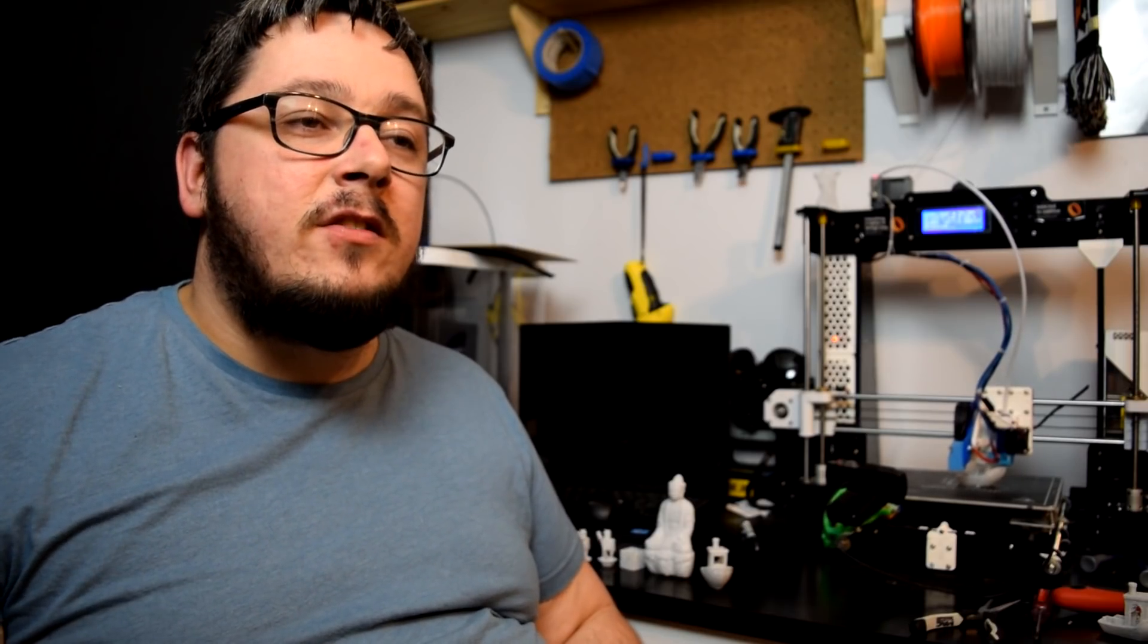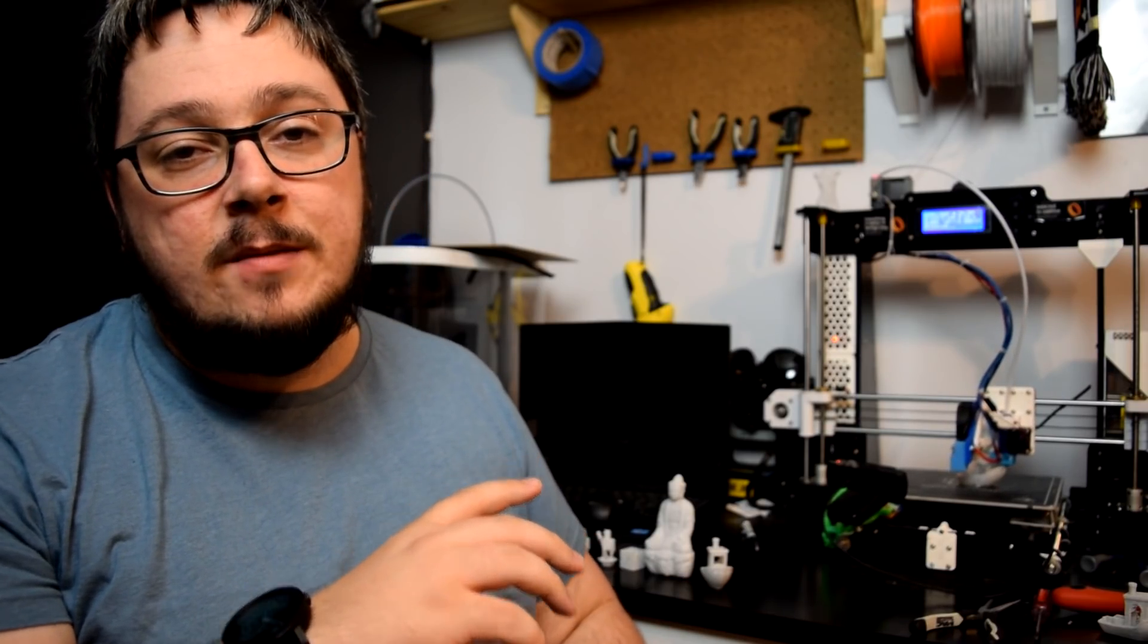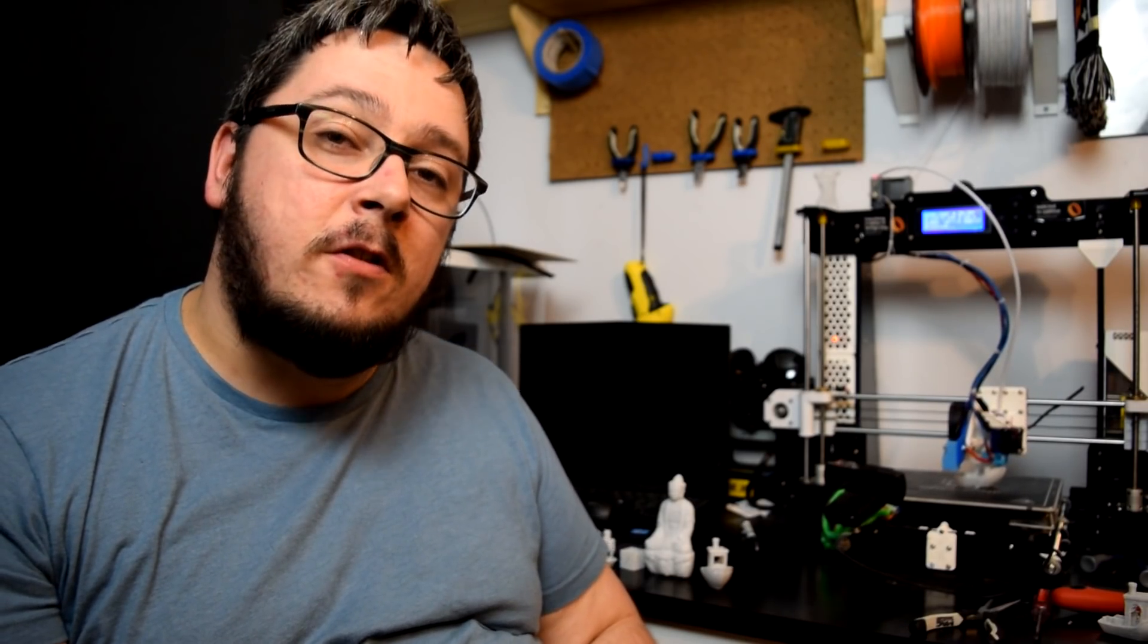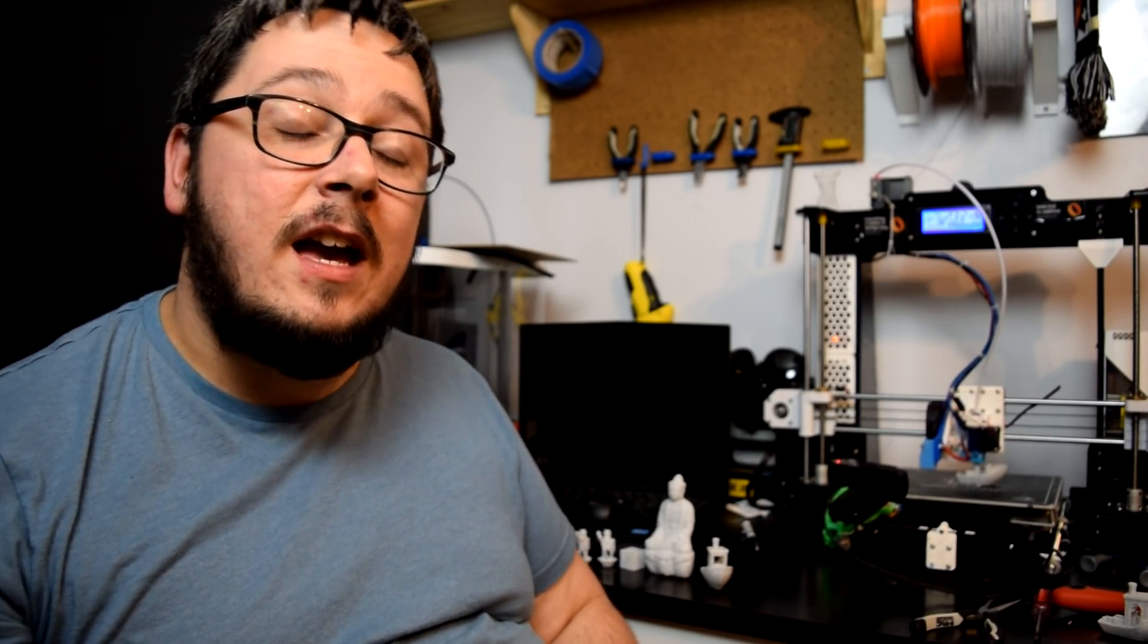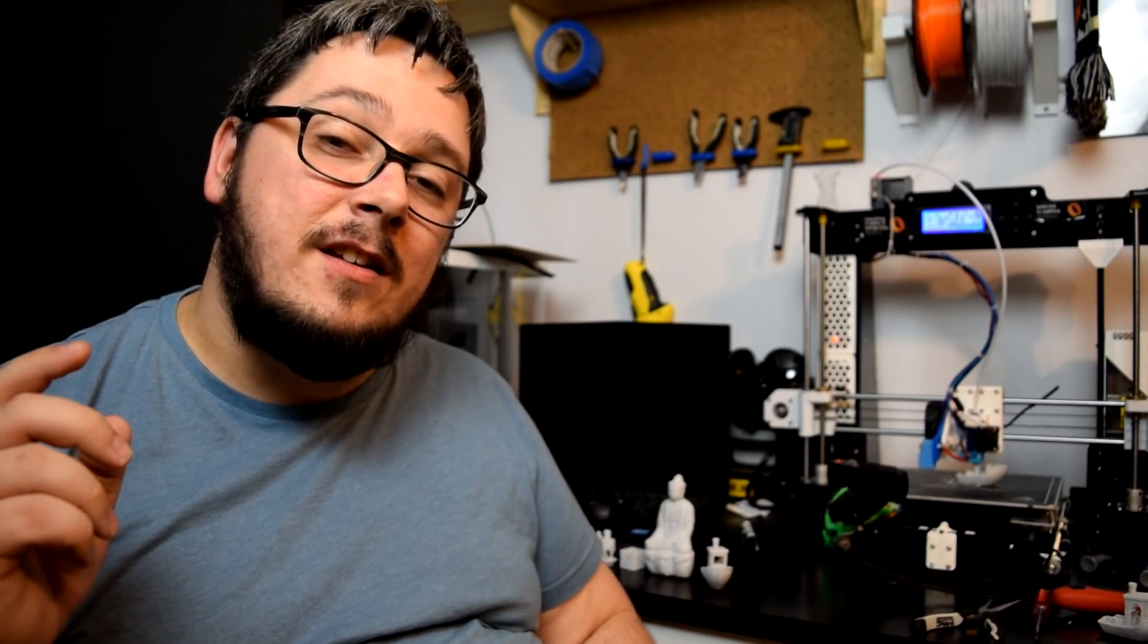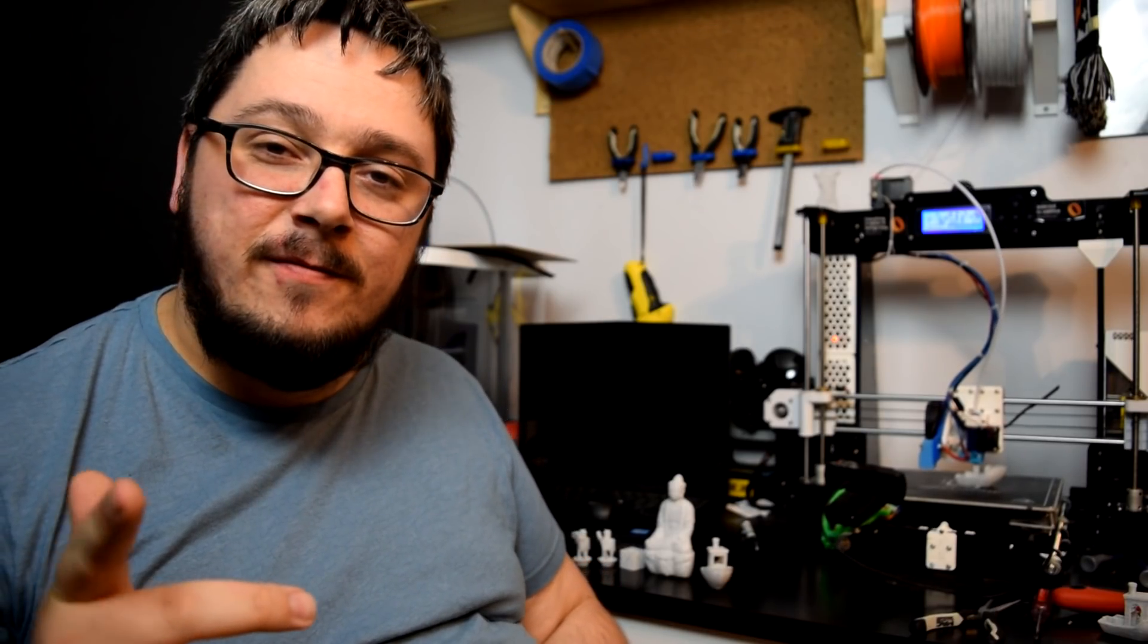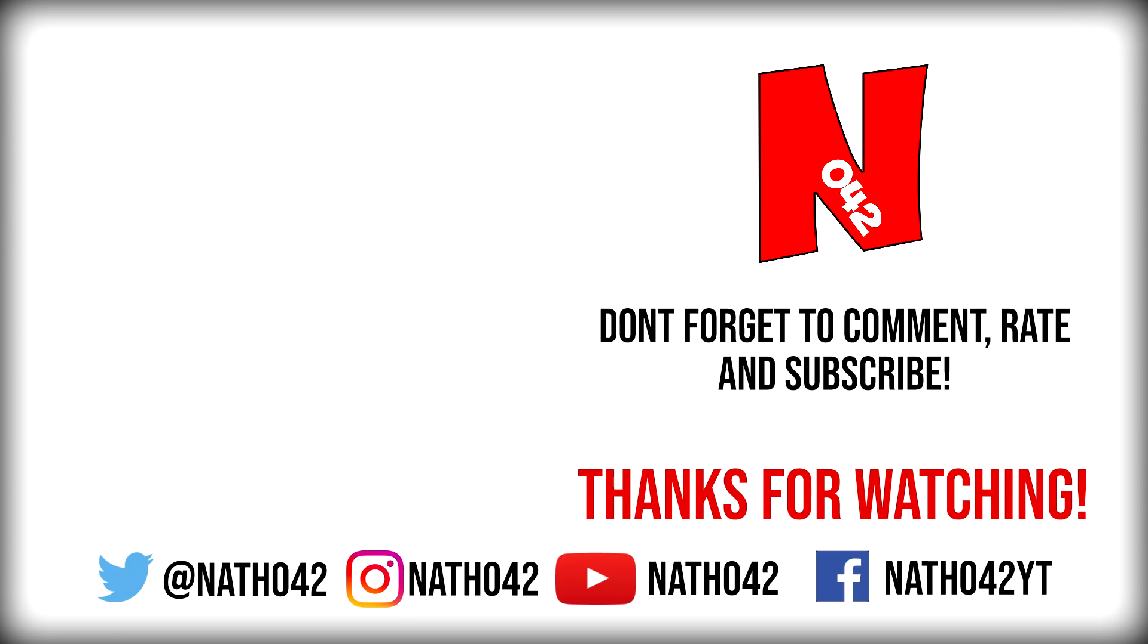But anyway, that's enough rambling. Don't forget to subscribe. Let me know what you think. Follow me on Twitter, that's at Nathan42. And, thanks for watching. Bye.